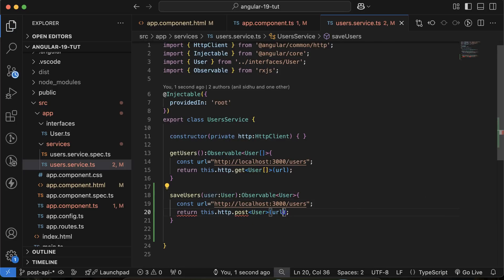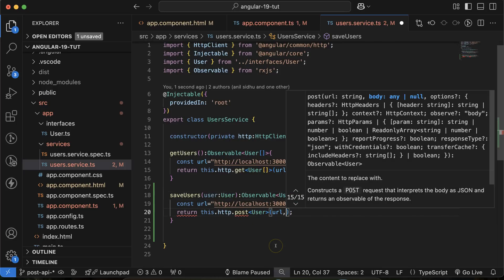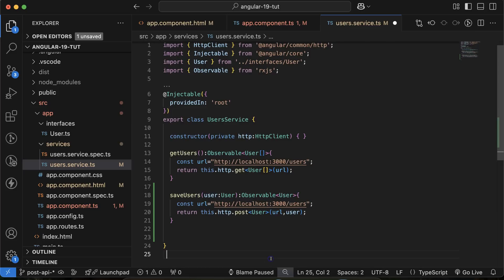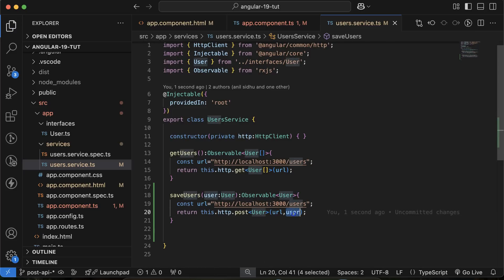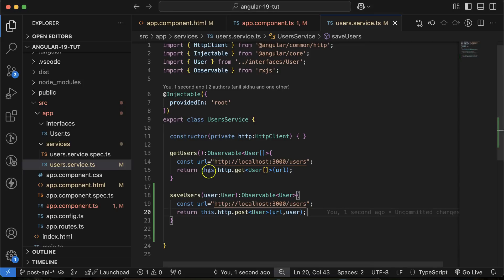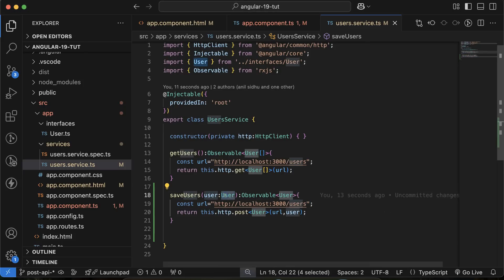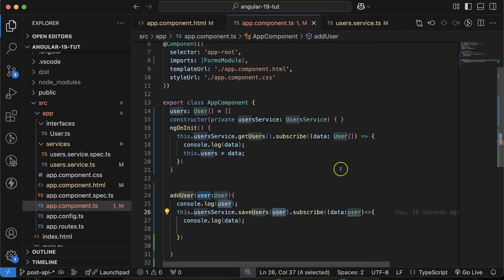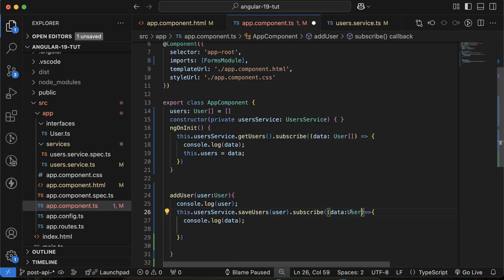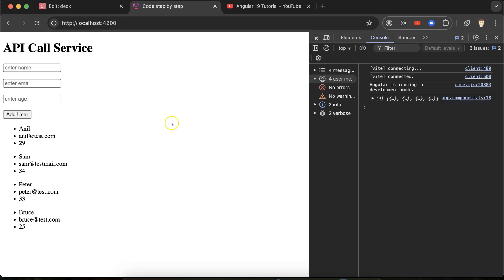And now let's pass our user as a second parameter there. So this is the data, this is our method name. And this is a URL. Now, type of user, user refer to a value but, I don't know if I just made something wrong. Yeah. So this is the type. So we have to use capital U. Now this is perfectly working fine.